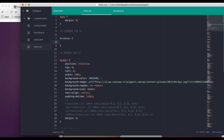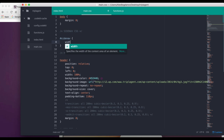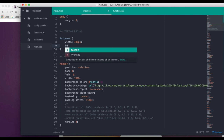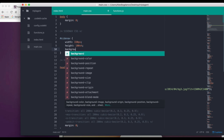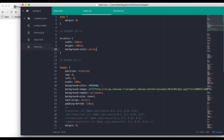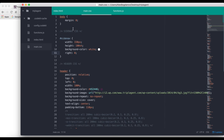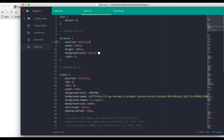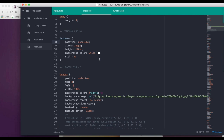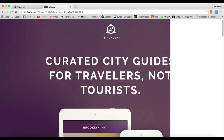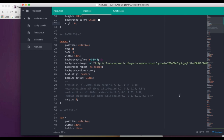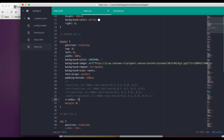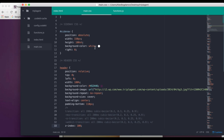Now we can go to the CSS. I've created a comment saying 'side nav CSS'. We write the side nav selector — the width is 303 pixels, height is 100 viewport height, background color is white, right is zero, and position is absolute. To make sure the header sits on top of the side nav, I'm adding a Z-index to the header.